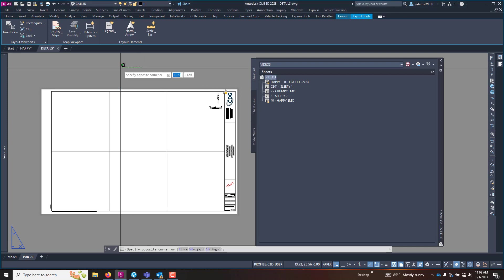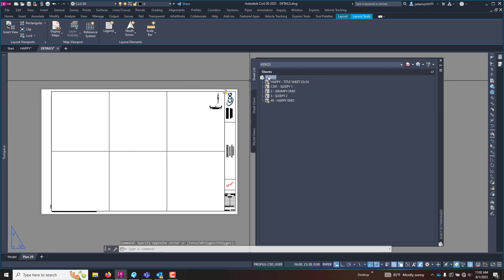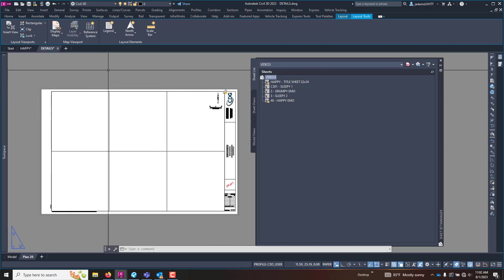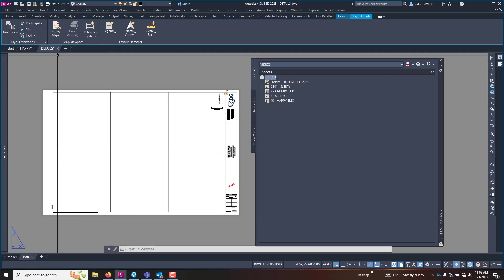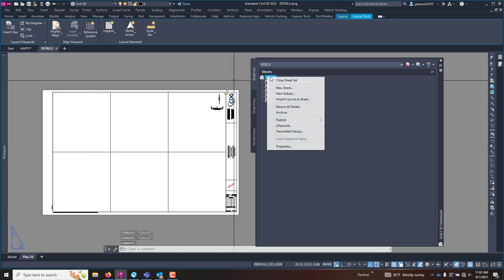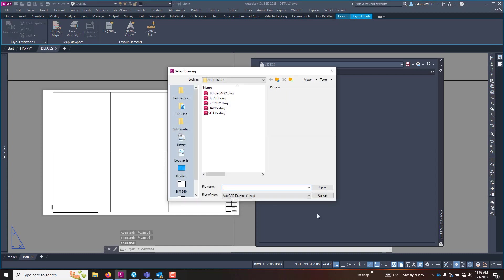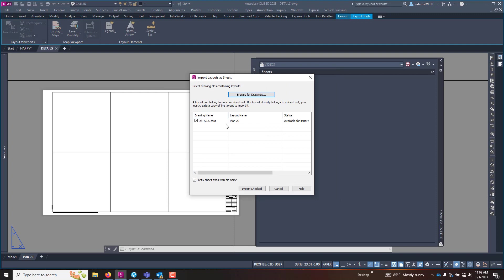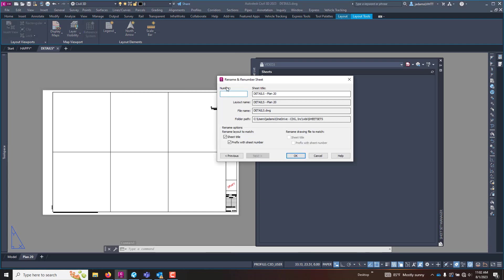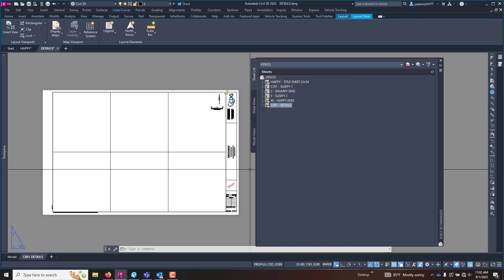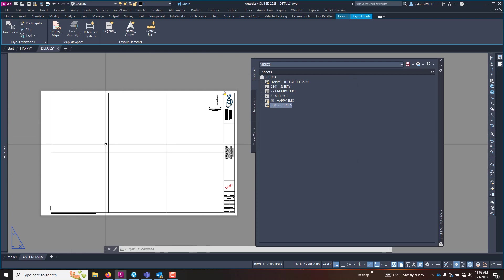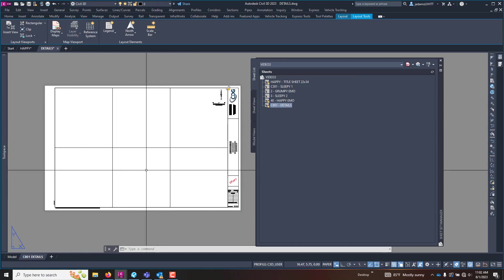As an example, we've got a sheet set that has several sheets in it and we're in a drawing called details. I have not added this to my sheet set yet so let's save this and go ahead and do that. Let's import as a sheet, browse to the drawing, and there's my layout so I'm going to import it and we're going to rename and renumber it Z801 details. Our intent is to put the details that we want for our plan assembly on this layout or other layouts.